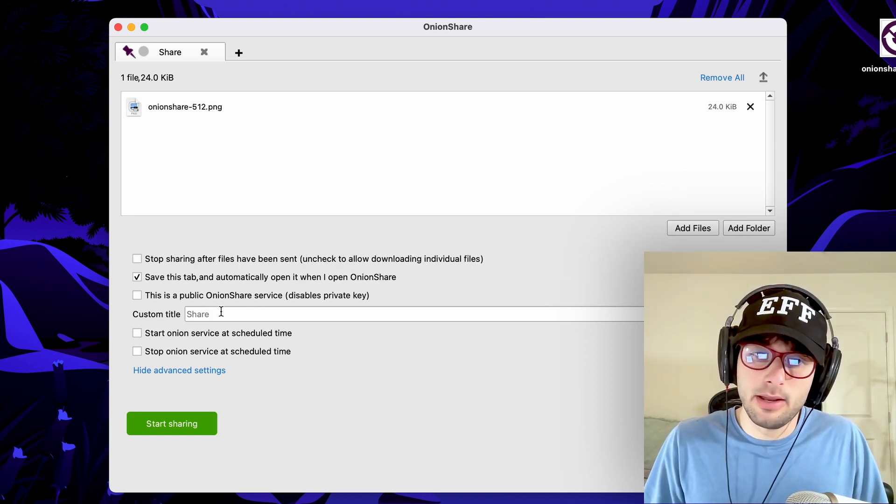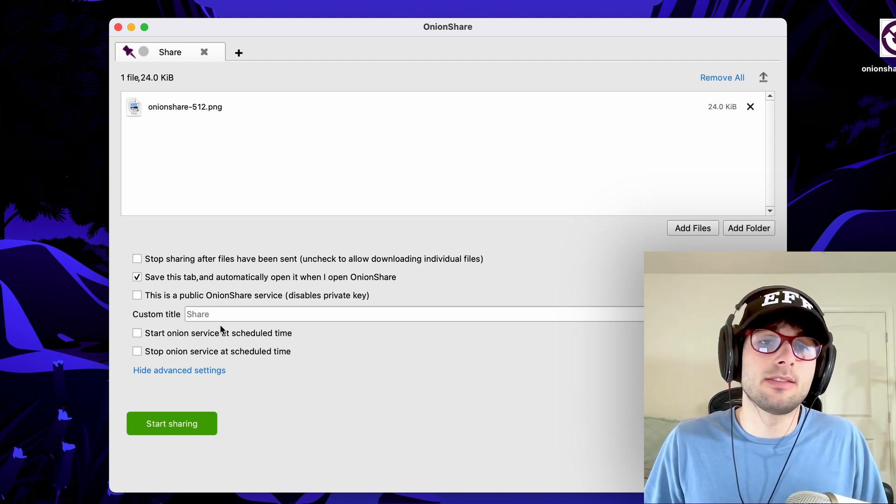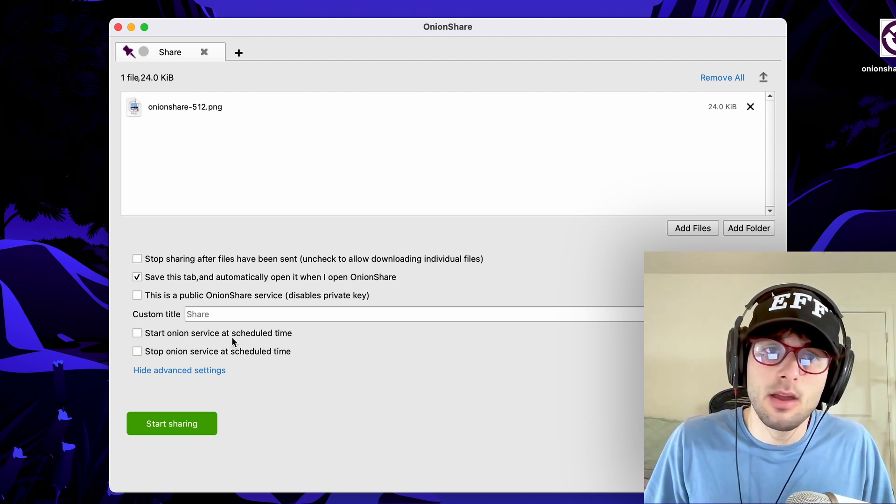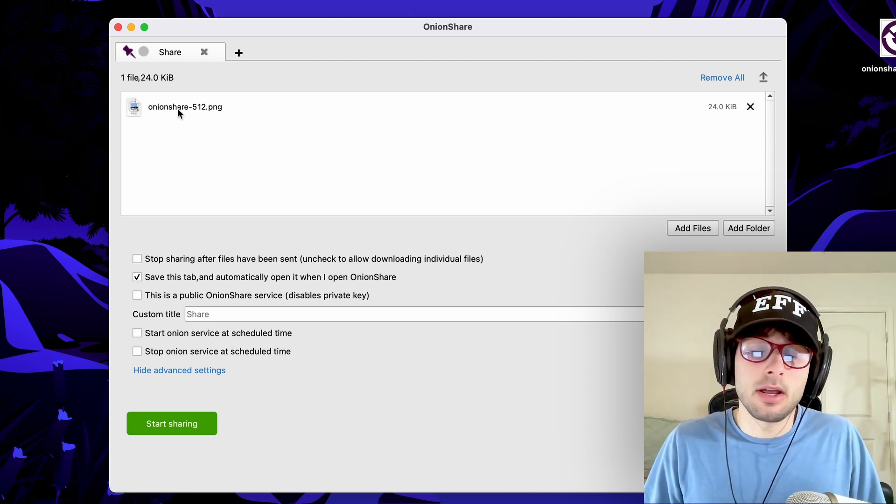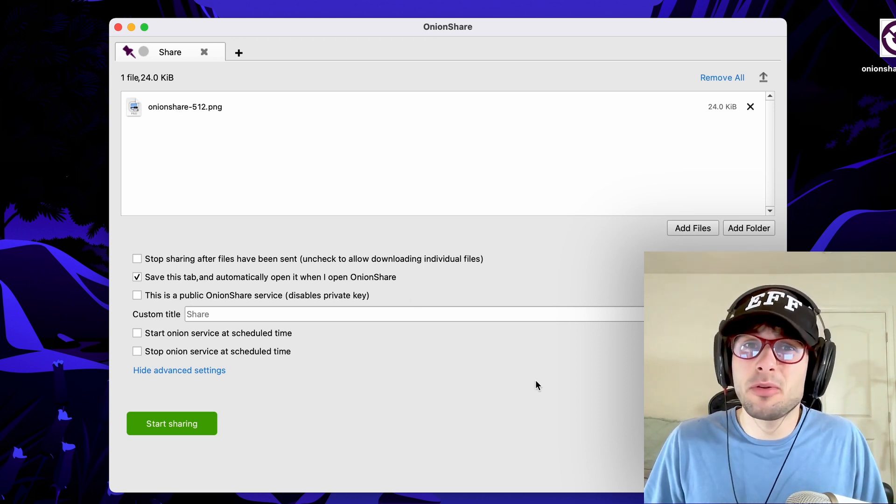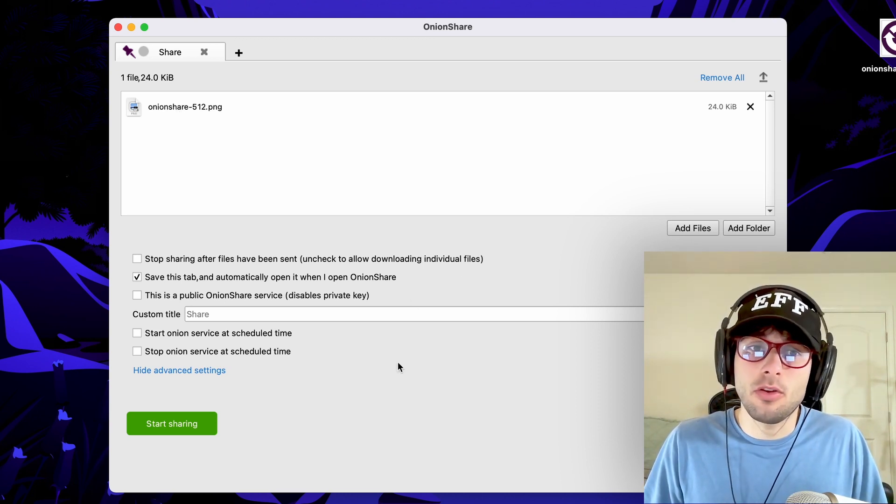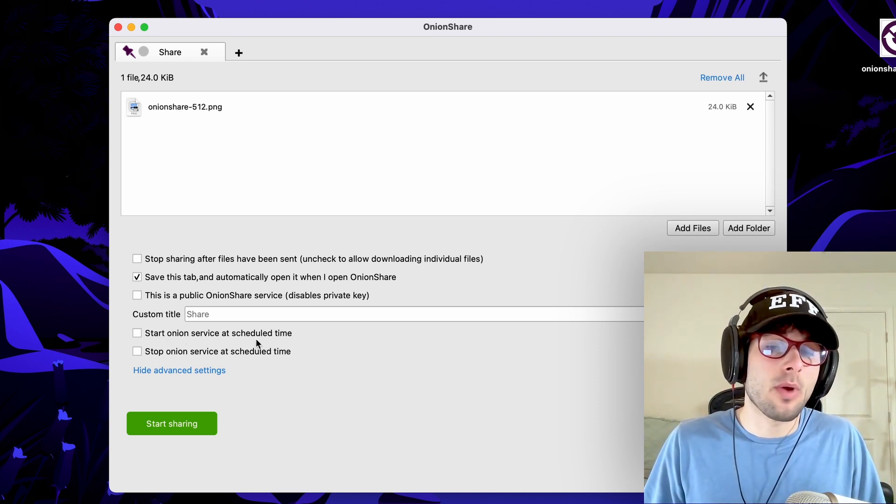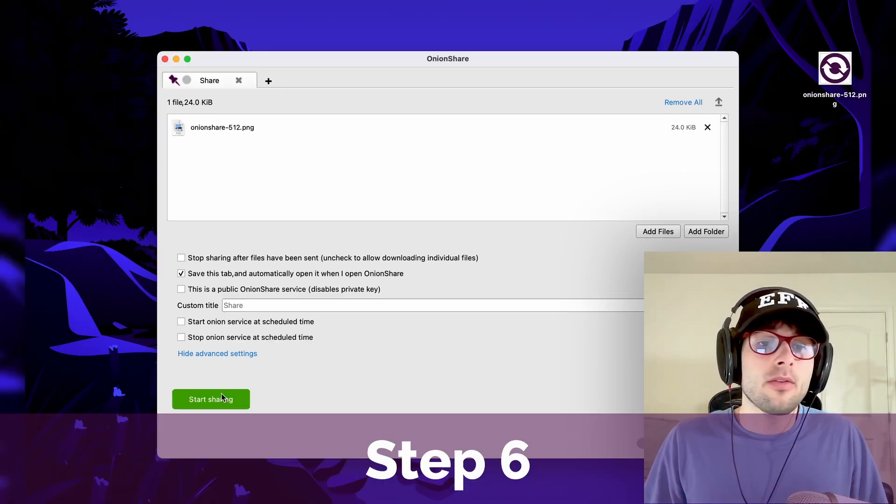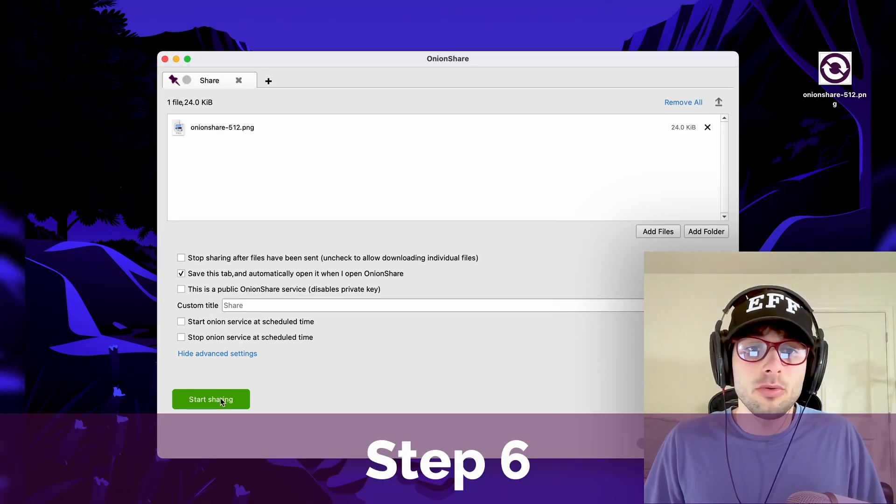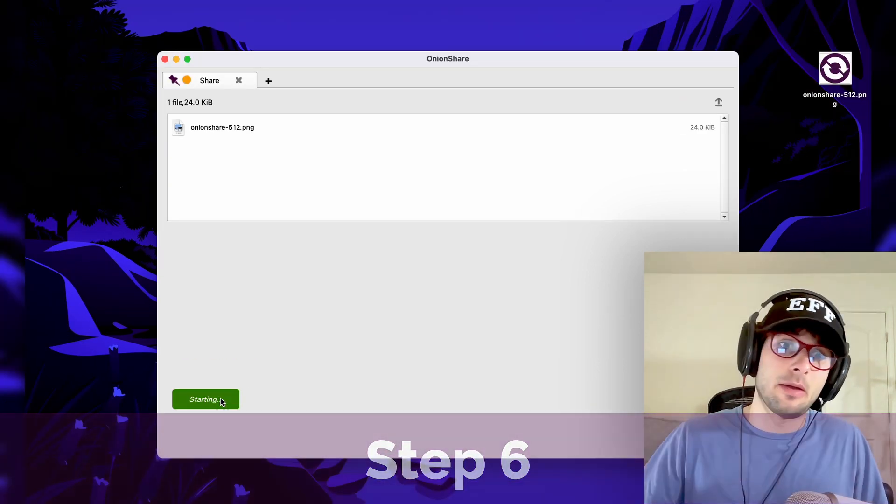You can put a custom title, and also you can start and stop the Onion service at a scheduled time. When you're sharing the file, you have to keep the program open, and so you can choose when or when not to have the file being shared. From there, all you do is click start sharing, and that's step six.